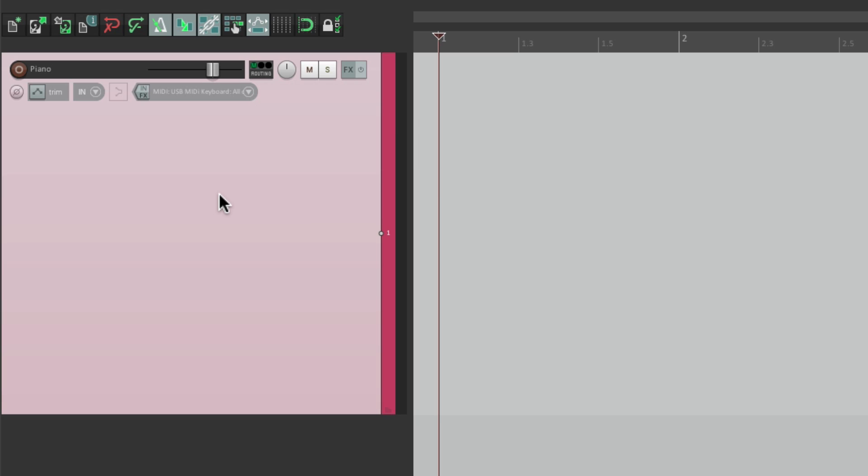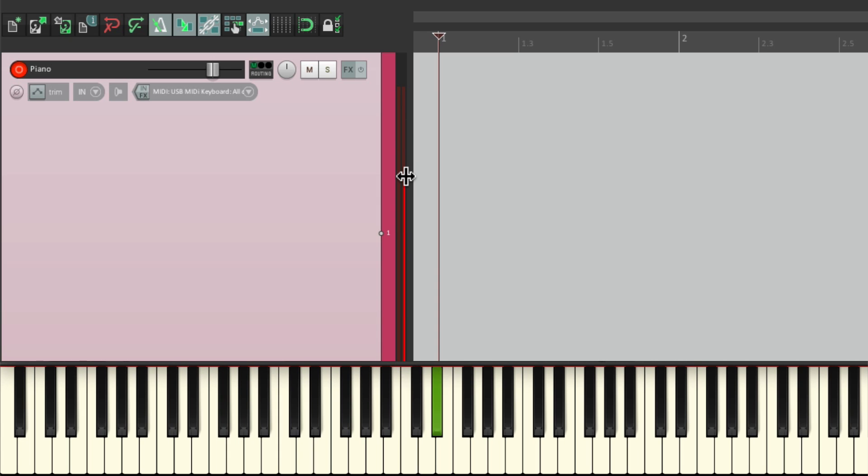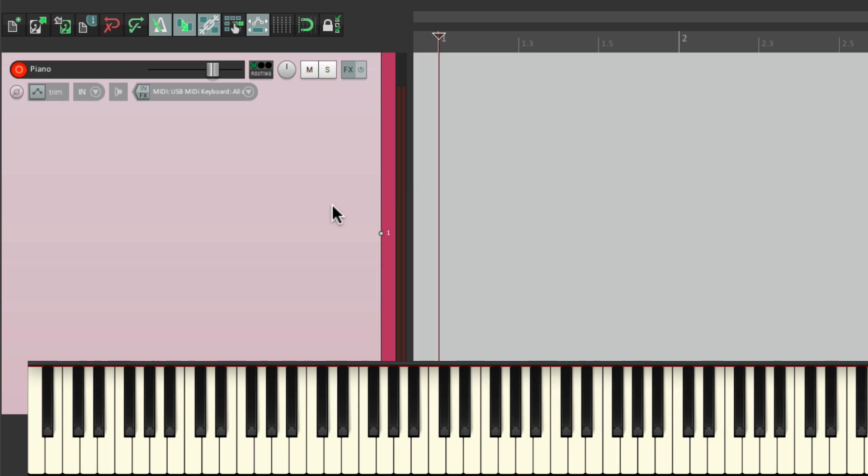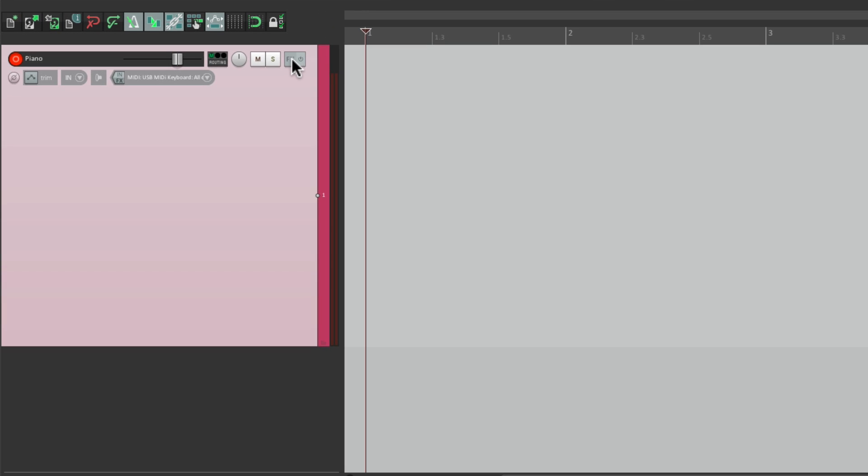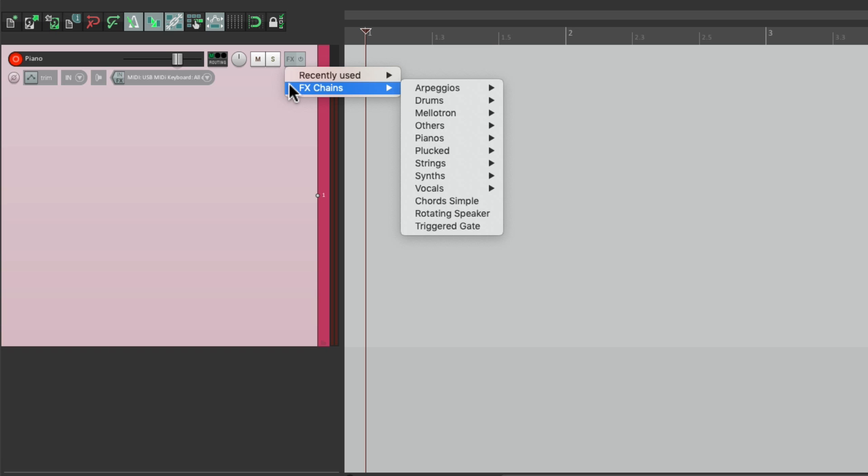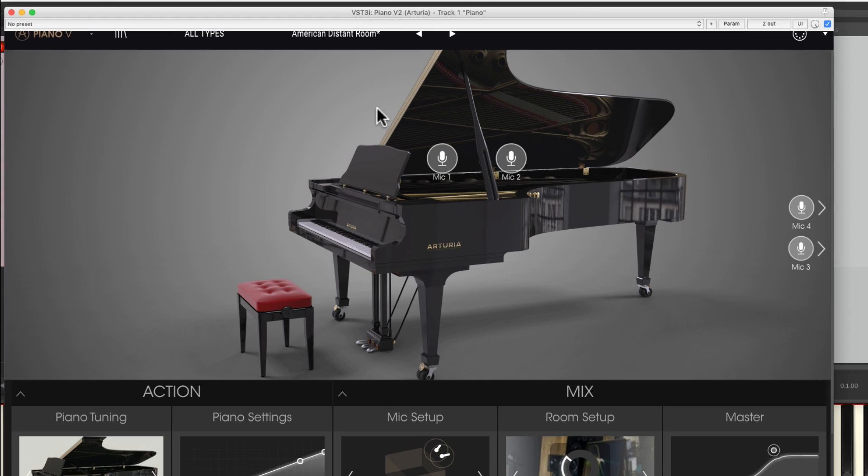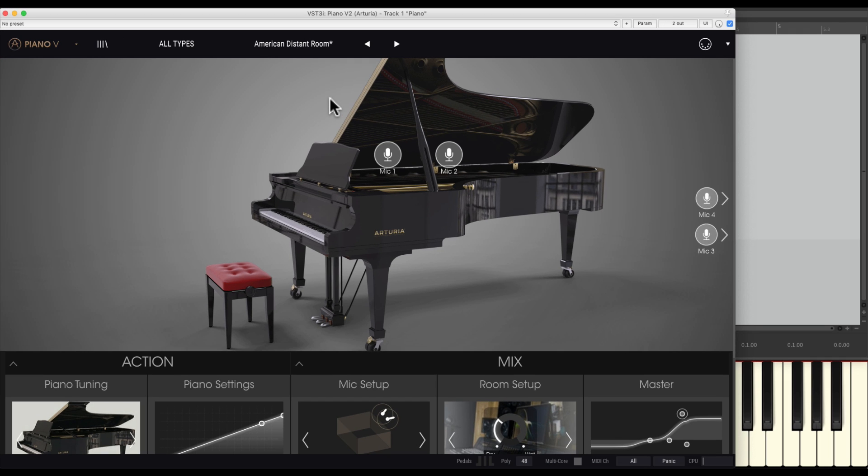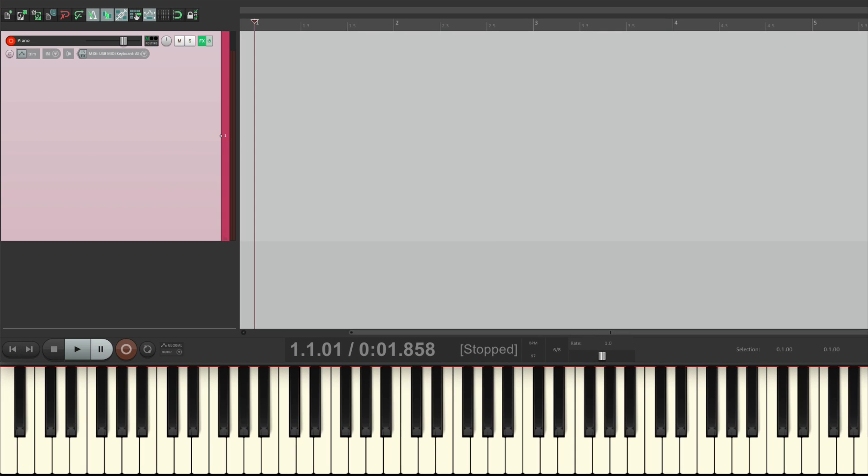Then I'll set up the input right over here to be MIDI and my USB MIDI keyboard. I'll turn on input monitoring and put it into record. Let's make sure we have level right over here. And we do. Now I'm going to put a VST plugin on this track. For me, I like to right-click on this button and go to the effects chains to choose my favorite presets. I have them set up in folders. I'll go to piano, new piano. And this is that plugin.